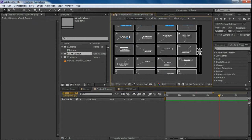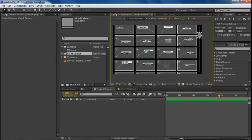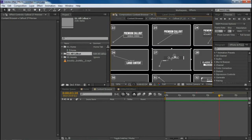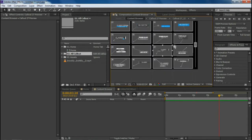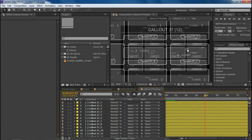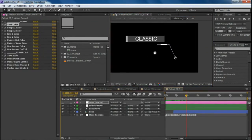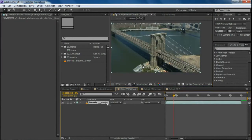Come back to the content browser and choose a callout. I'm going to use number 27. Depending on my footage, I'll use the variation where the line is coming from the right side, which works for me. Open that up.